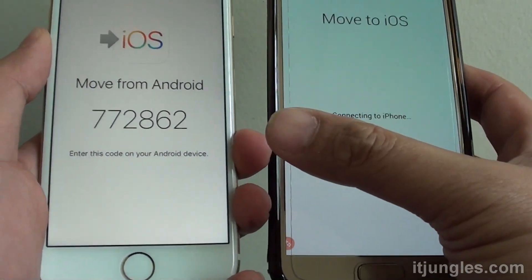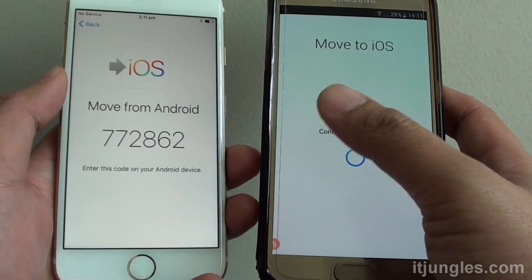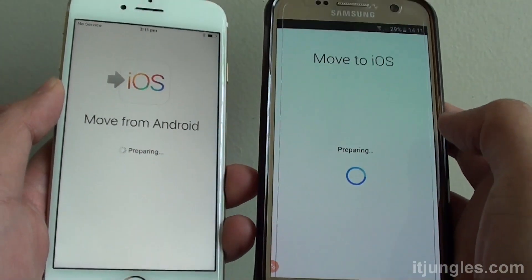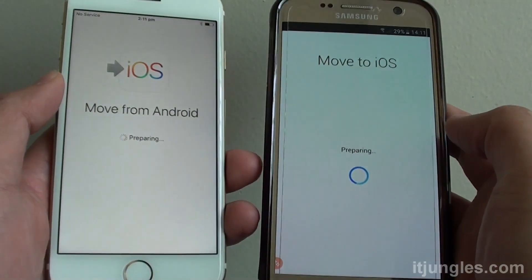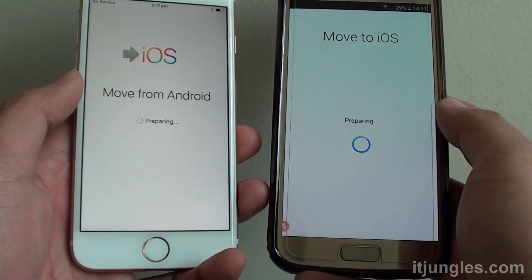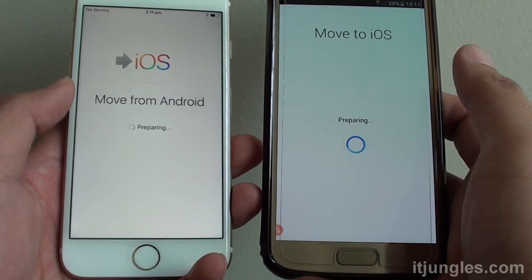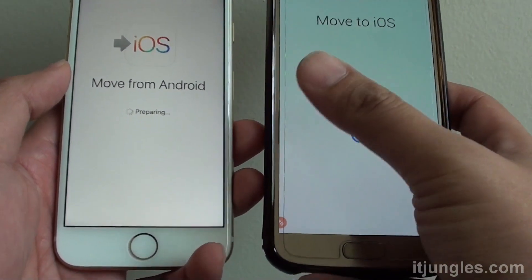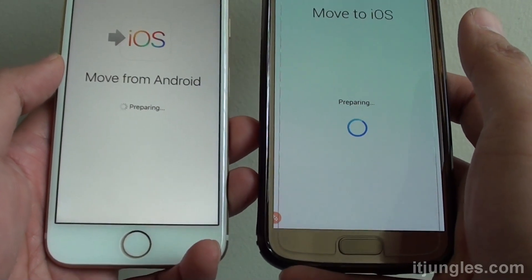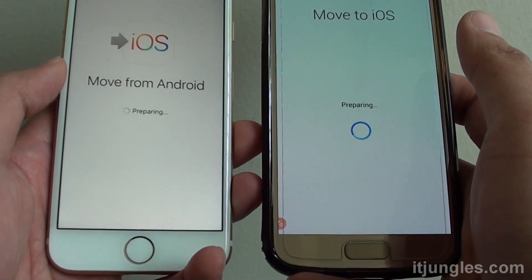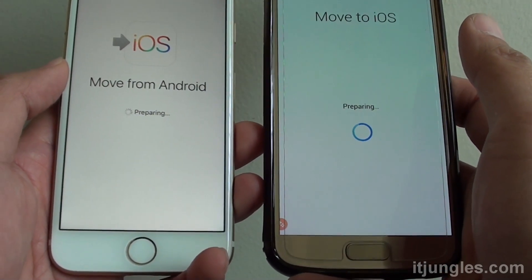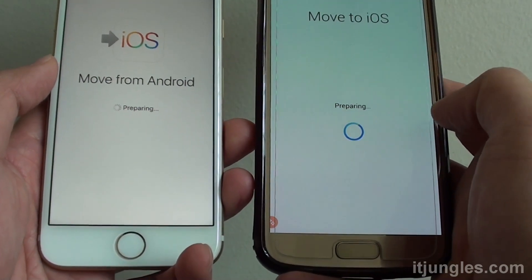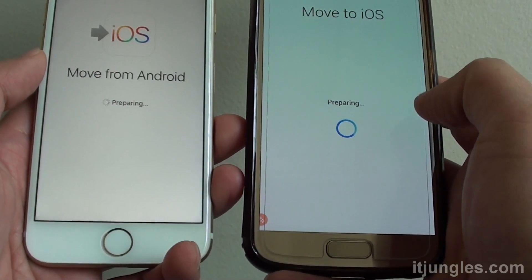Now we just wait for the two devices to connect to each other. It is now preparing — you can see on the Android phone it is preparing, and we are going to migrate the data over to the iPhone. This process may take some time, depending on the memory size on your Android phone.